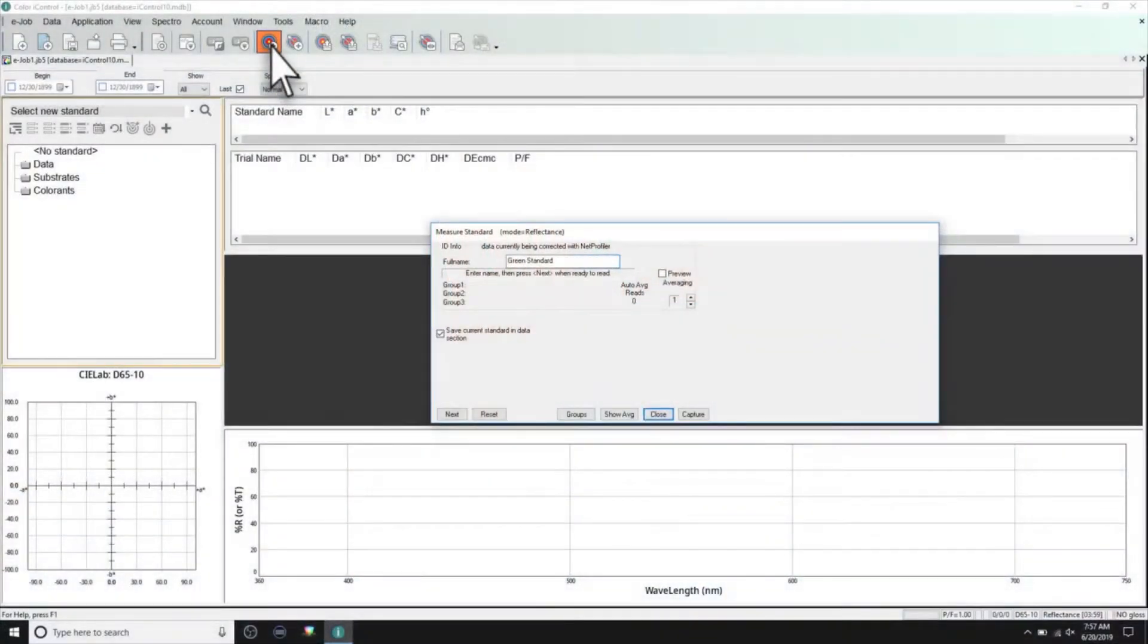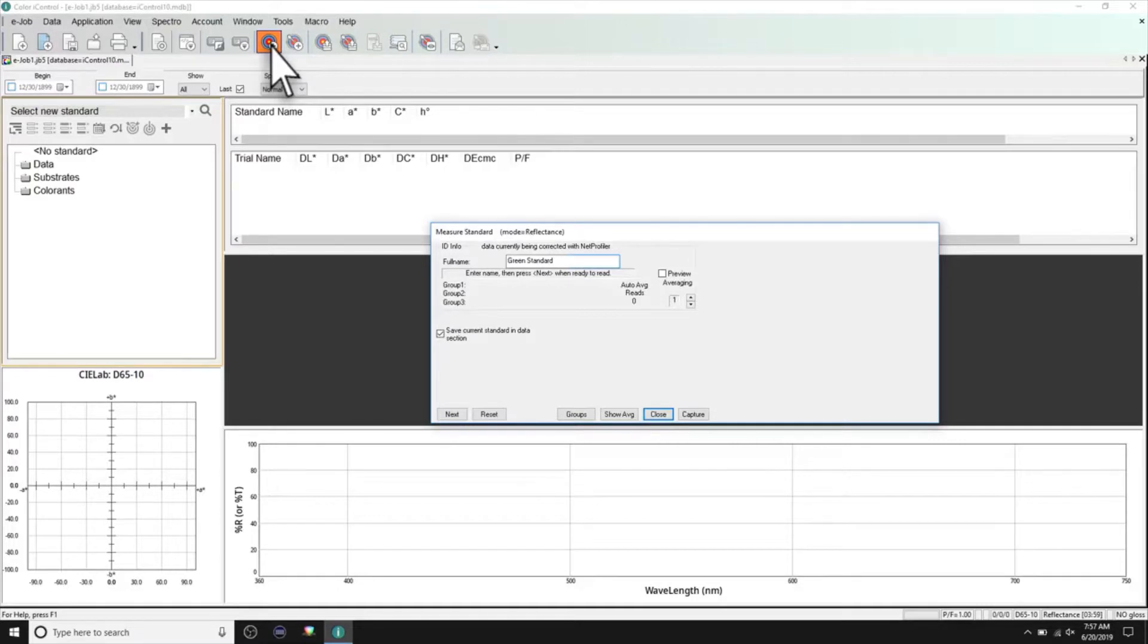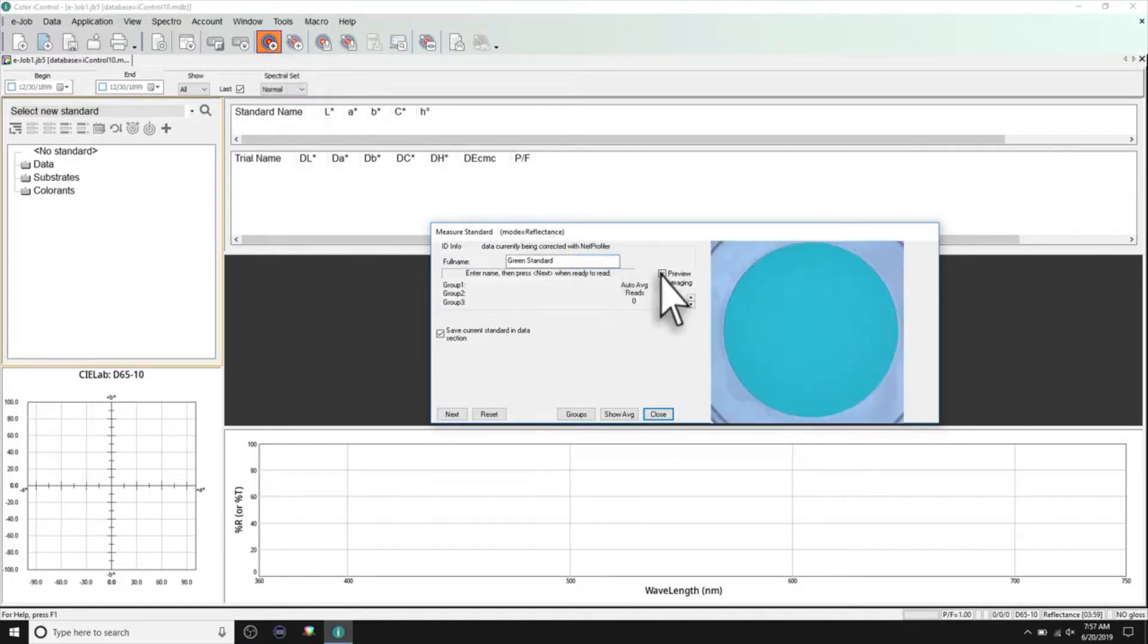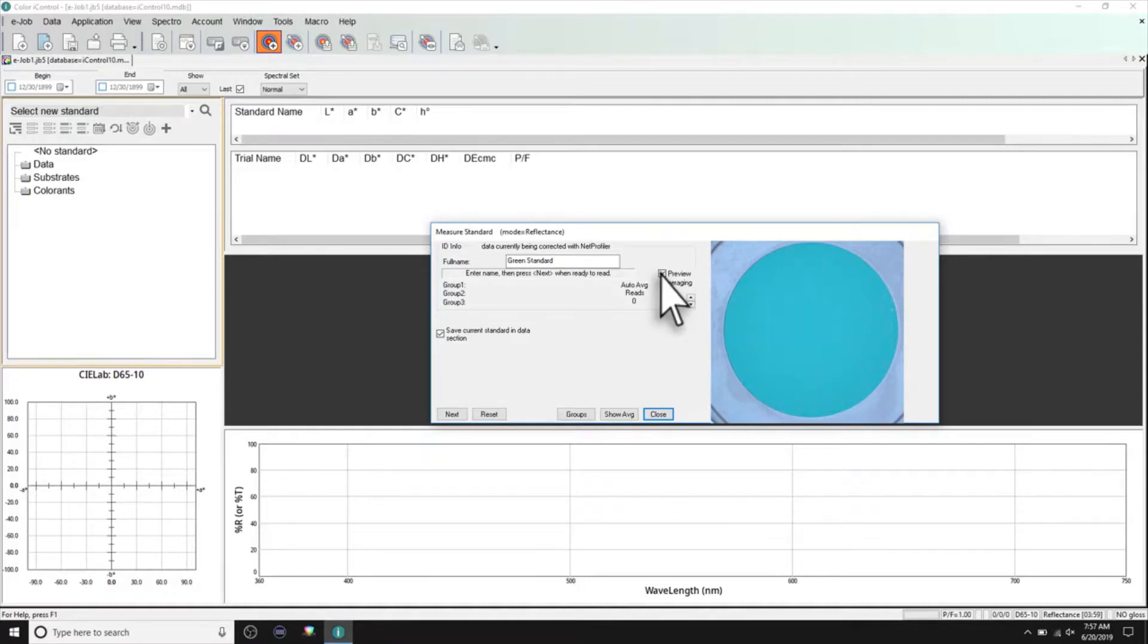In Color IQC or Color iMatch, you can turn on the camera to help you position your sample and to ensure there is not a contaminant in the area being measured.